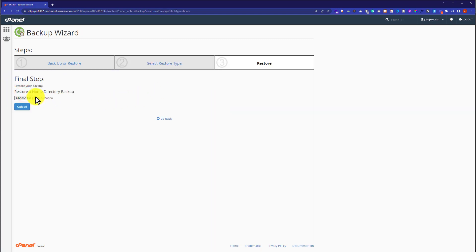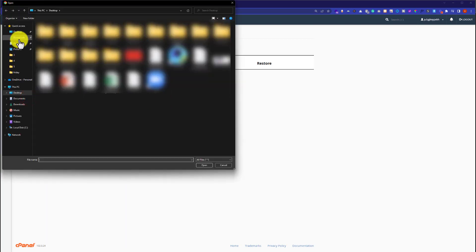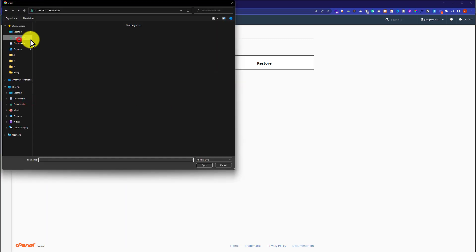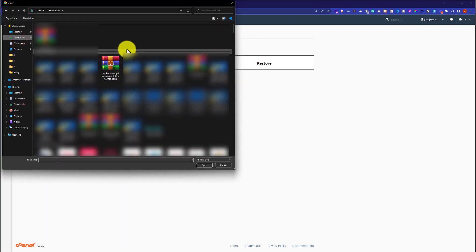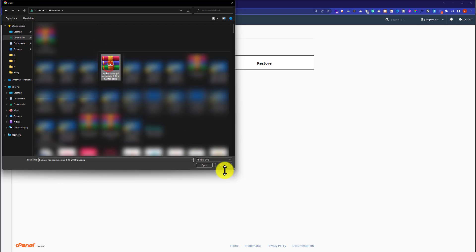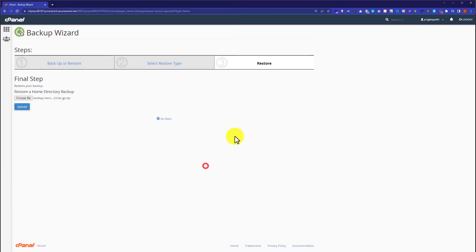Click Choose File, then select the backup file you downloaded to your PC. Click Open, then click the Upload button.